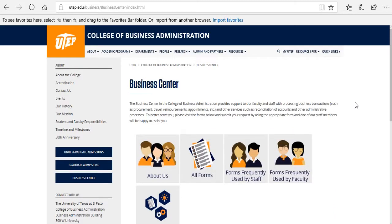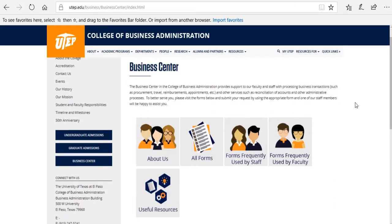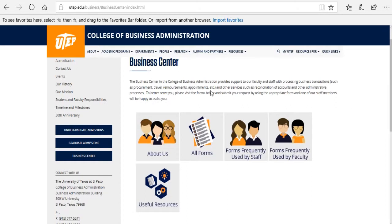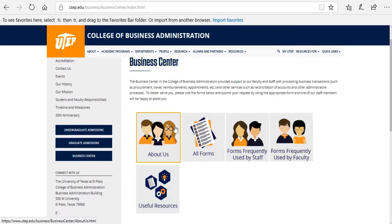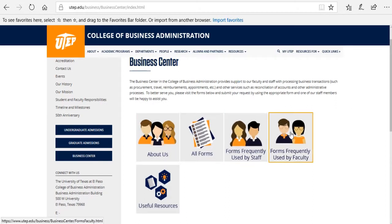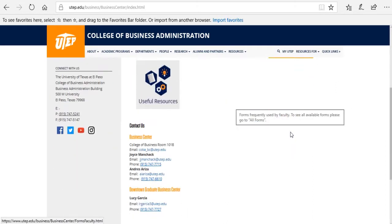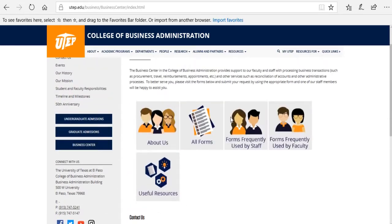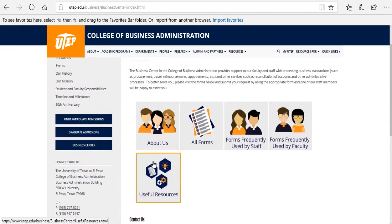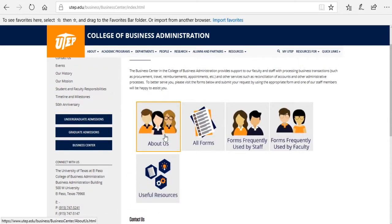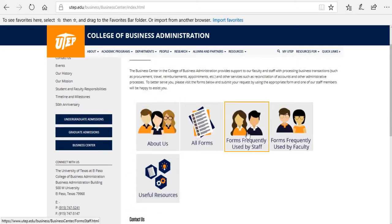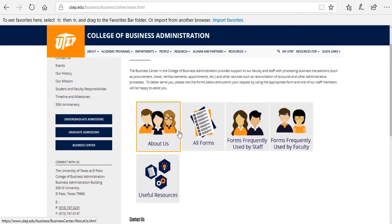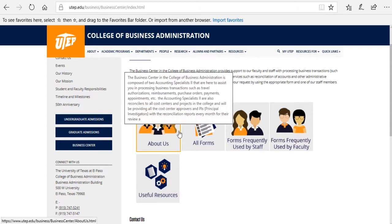This is the Business Center homepage. You can find information about the Business Center, a menu, and the Contact Us section. If you hover over any of the menu items, a small description is going to pop up.